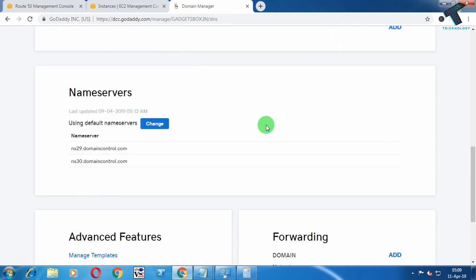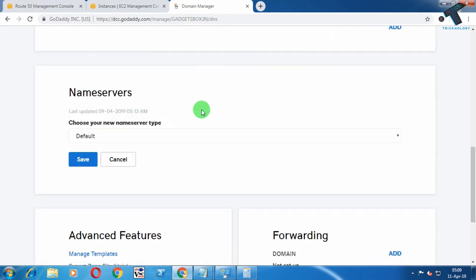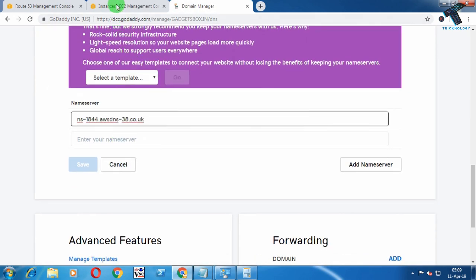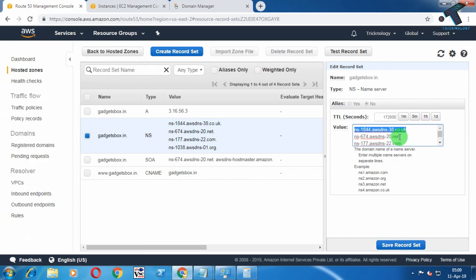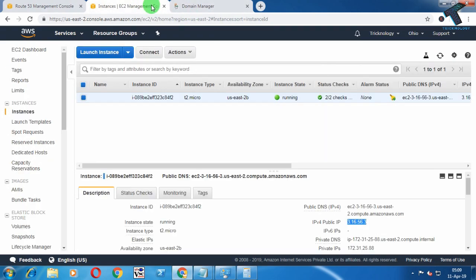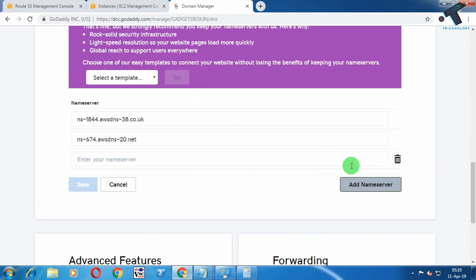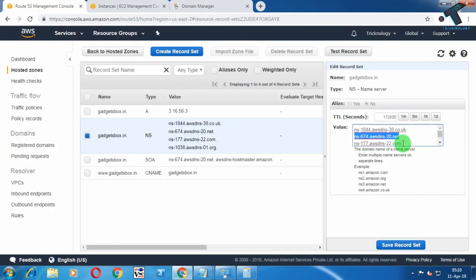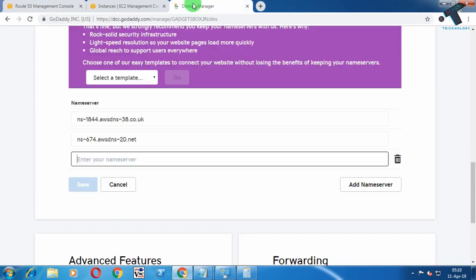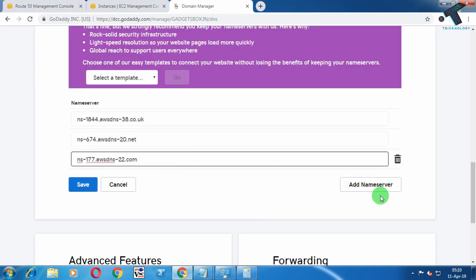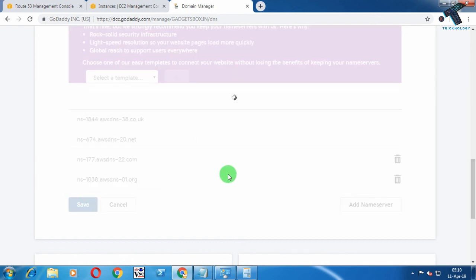Scroll down and click on Change under Name Servers, then click on Custom. Enter each name server one by one — make sure you do not put a dot at the end of the domain name. Click Add Name Server to add each one, copy the next value, and after entering all of them click Save.